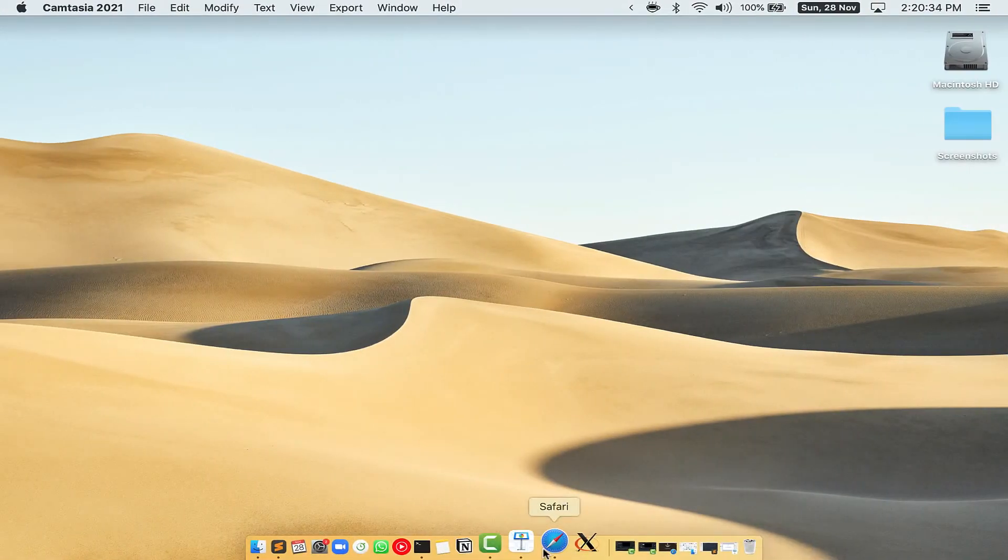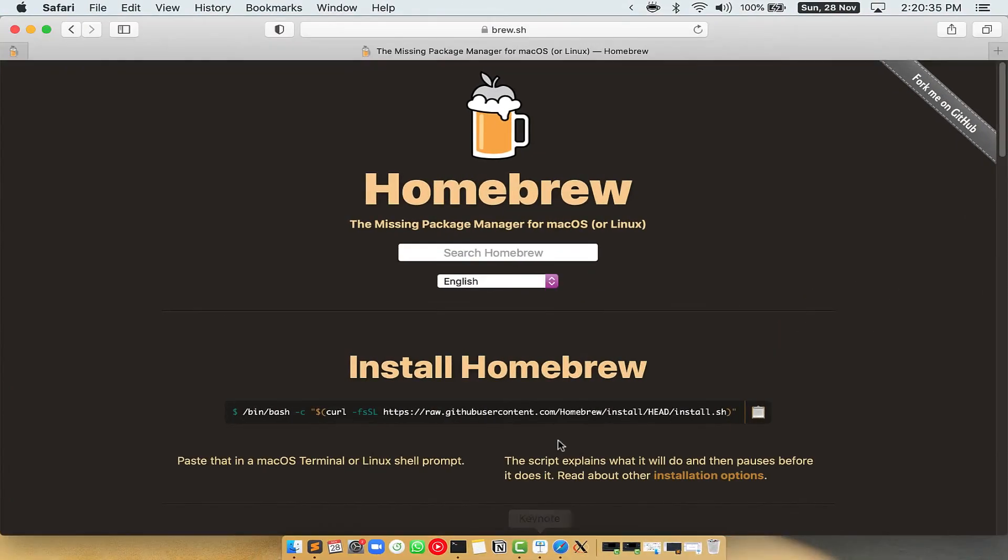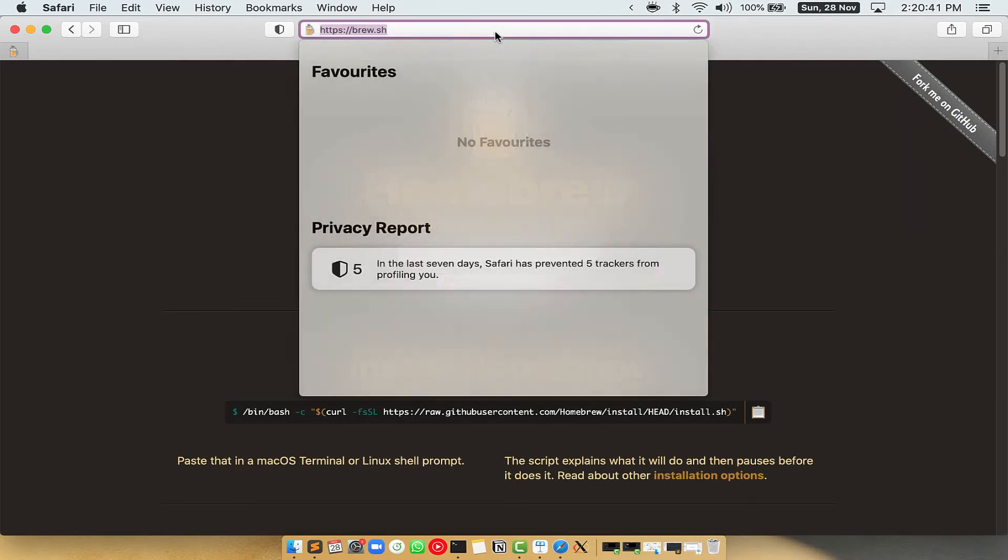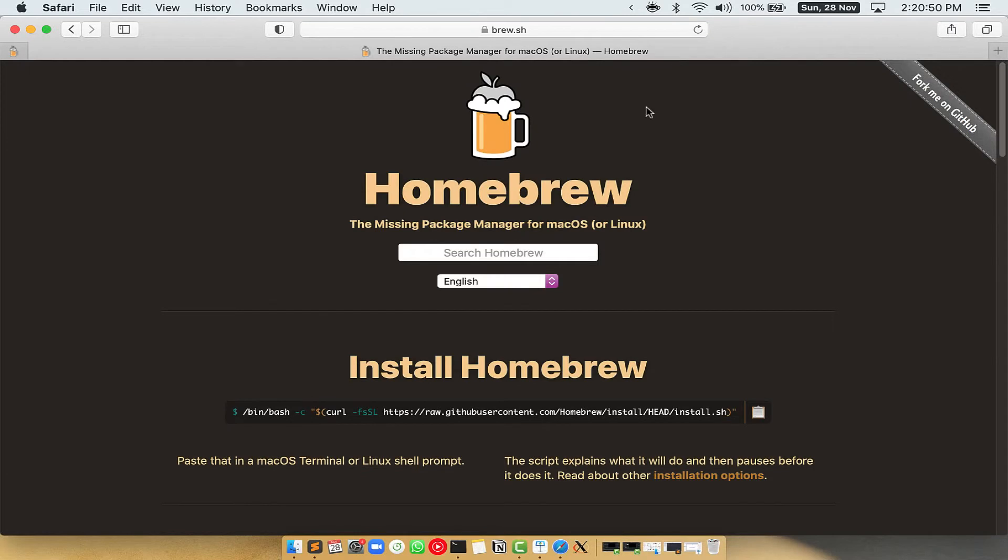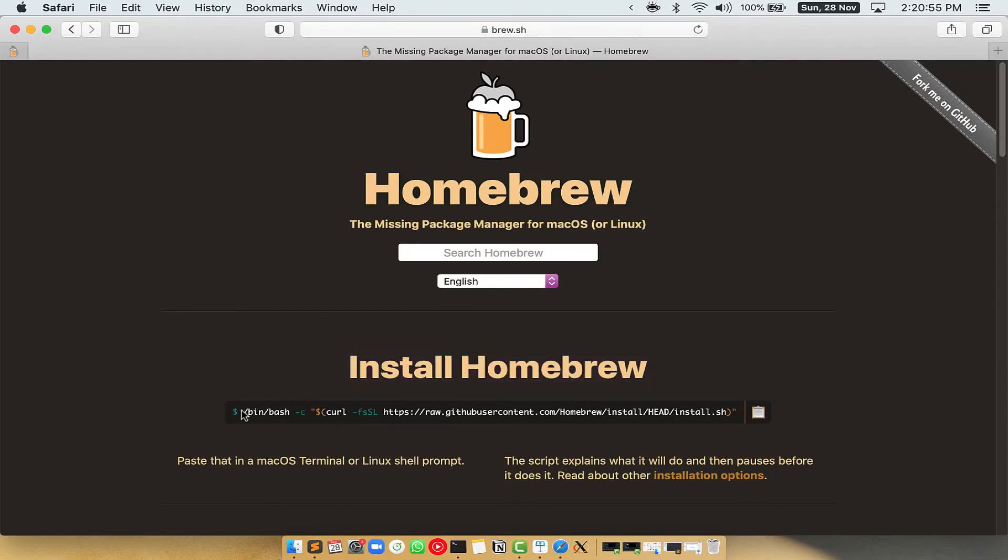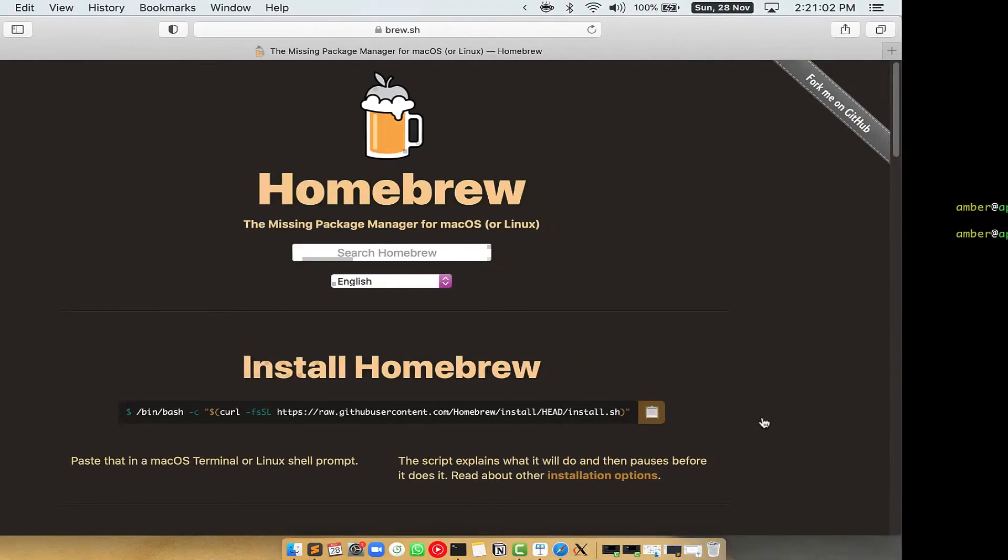Now we need to copy-paste the command to install Homebrew from the Brew website. So open your web browser and go to the website brew.sh. Once you are on the website, you will see this section called Install Homebrew, which has a command that you can copy by clicking on this button over here.